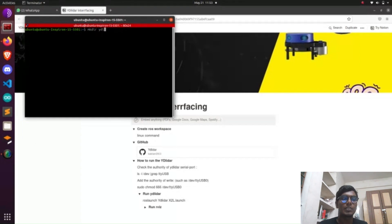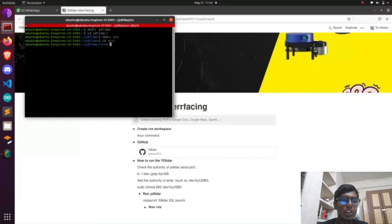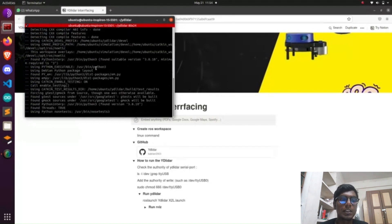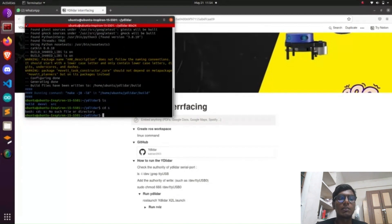First, we need to create a ROS workspace using the Linux command: mkdir yd_ladder, then enter it. It will create a directory. Go to the directory and create a src folder. In that src folder, run catkin_init_workspace — it will create a CMakeLists file. After that, go back from the src folder and run catkin_make. It will create three folders: devel, build, and src.